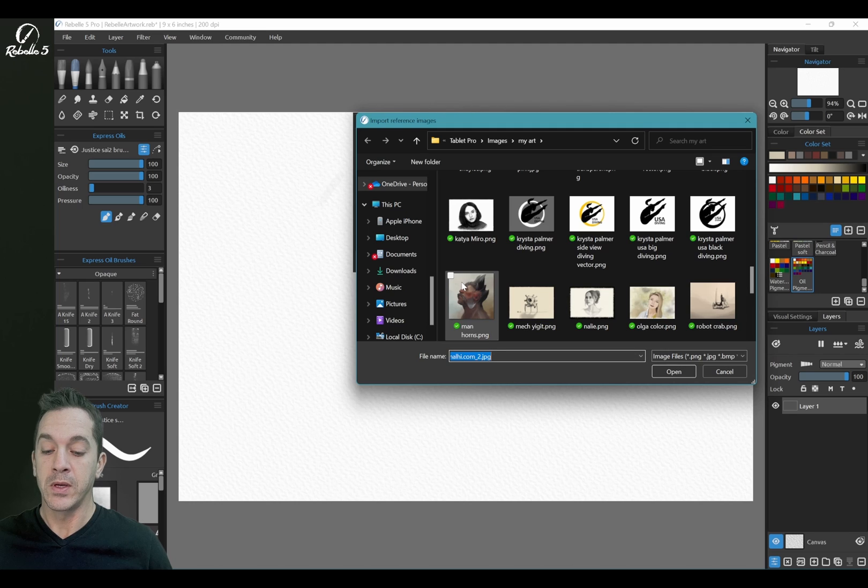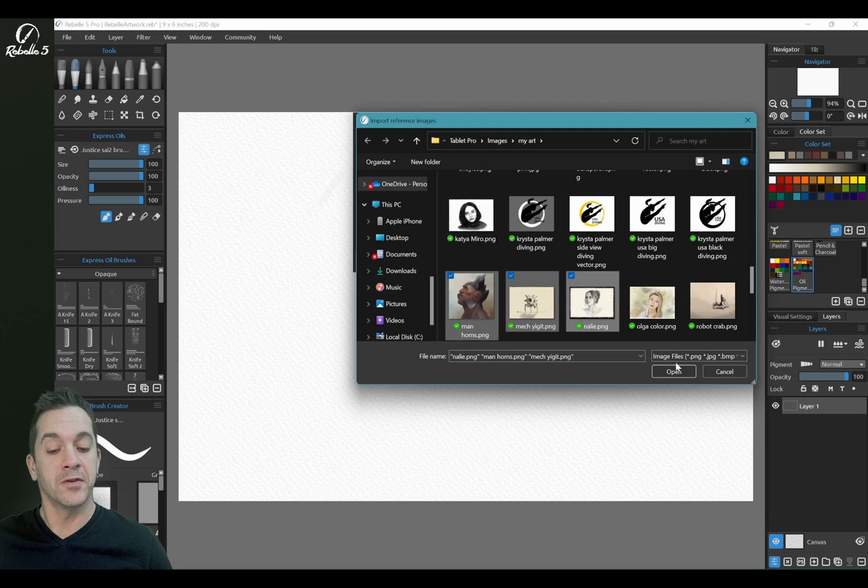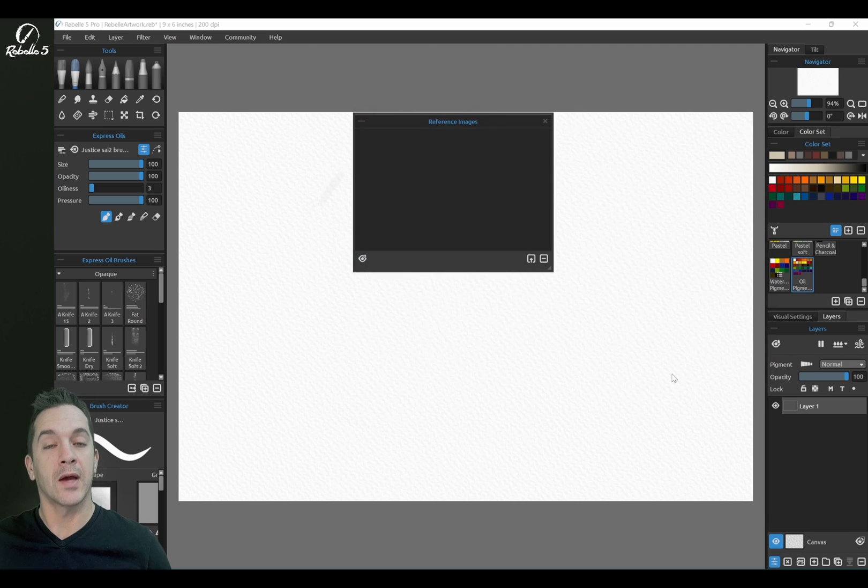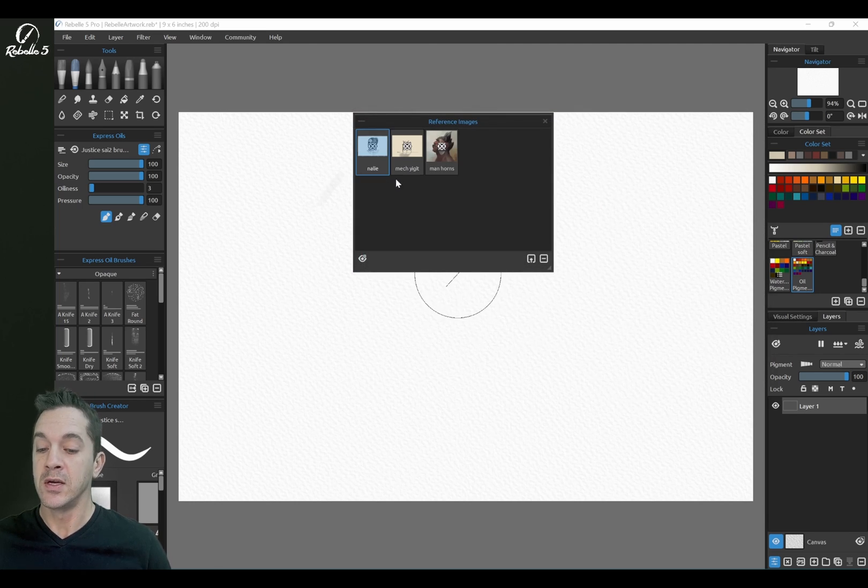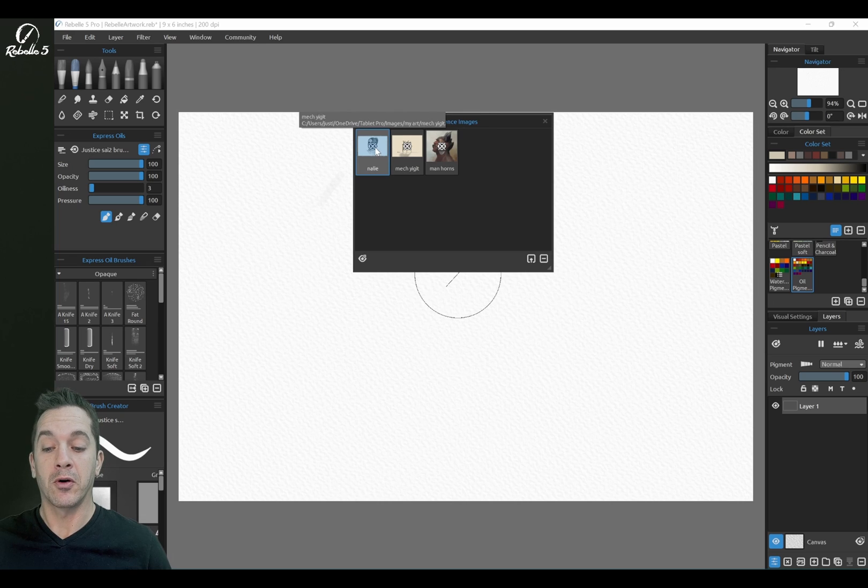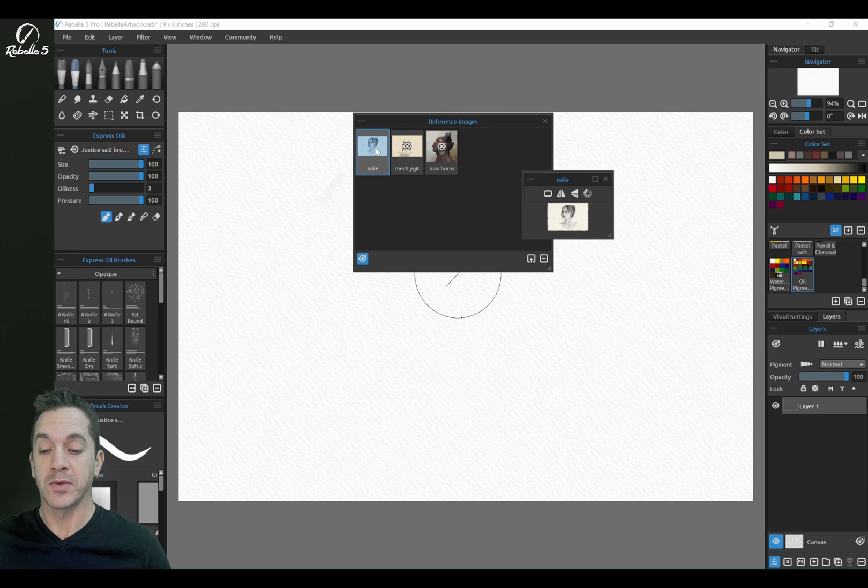So we're going to grab these three, and I can shift select or drag and select. You can see we've opened all three at the same time.